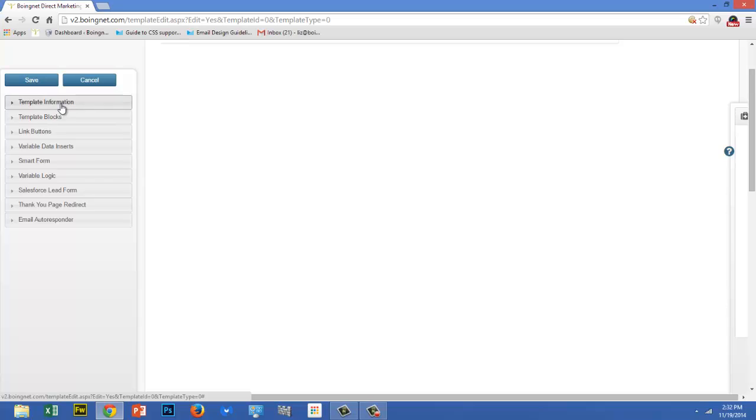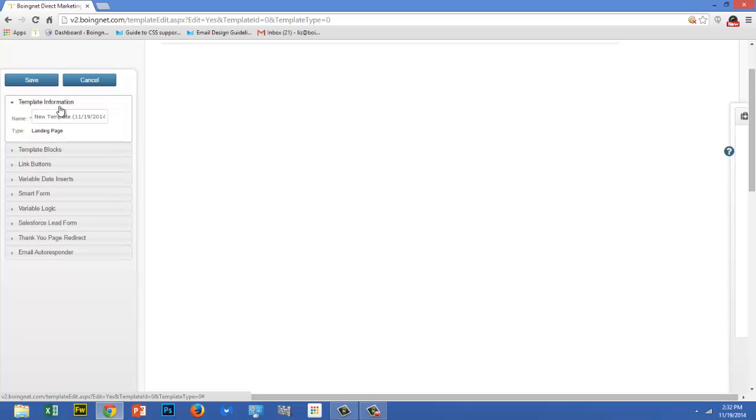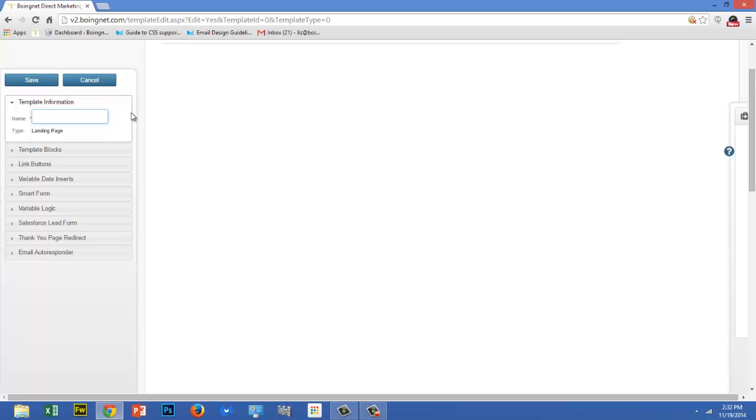For right now, let's talk about template information. This is where you assign a name to your template. You'll want to do that right when you get into the template editor. Otherwise, your template will be saved with a generic date and time stamp.